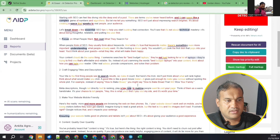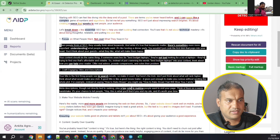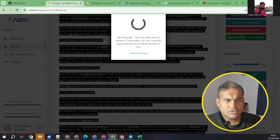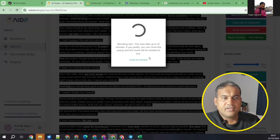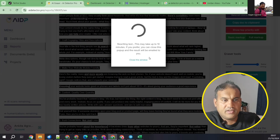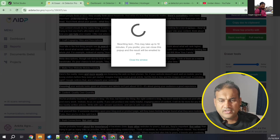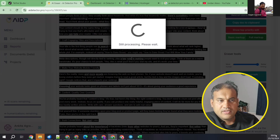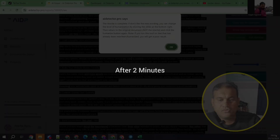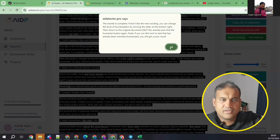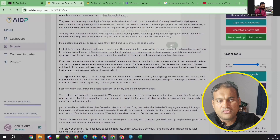The key feature I want to test is the AI Eraser, which claims to humanize the content. The red-highlighted sections are AI-written portions. I selected everything and clicked 'Humanize Document.' It showed a message saying it would take 10 minutes, but it actually finished in about two minutes. After processing, it gave a message saying if you try to re-humanize the same content it may not give better results.